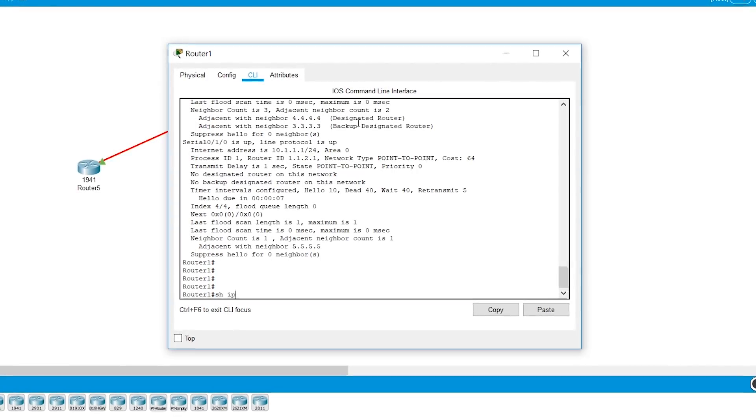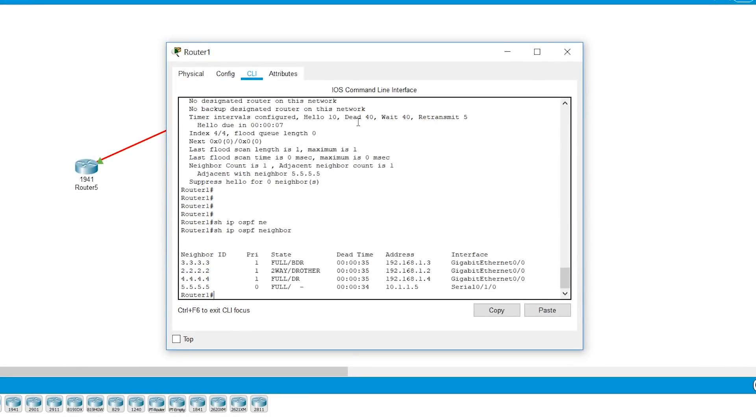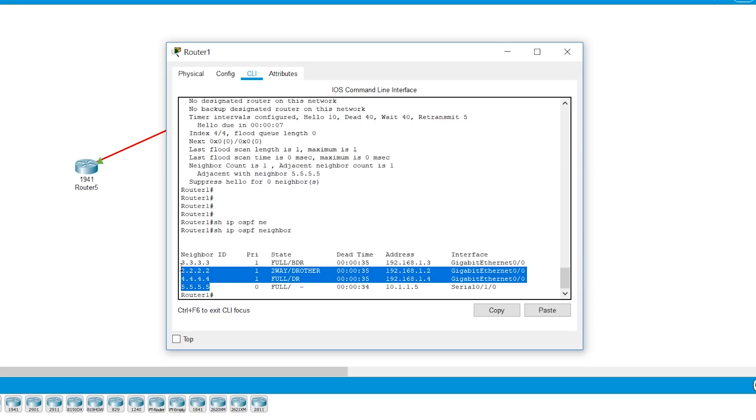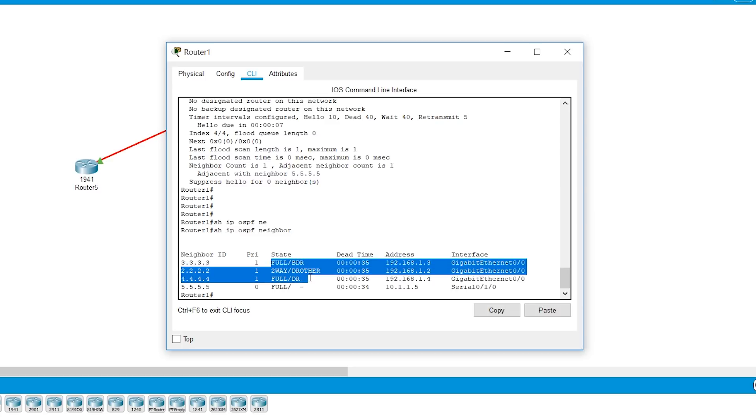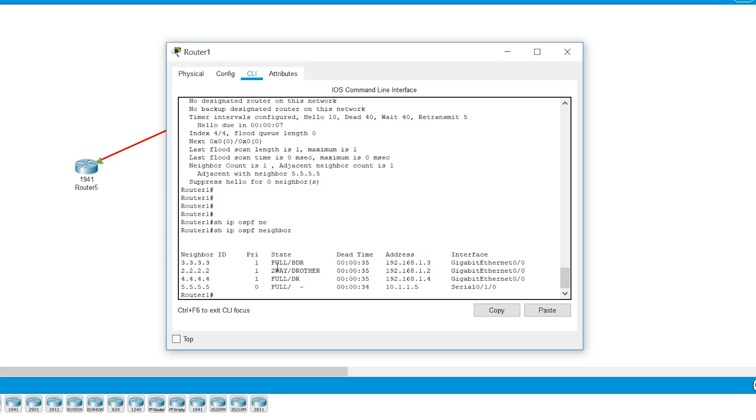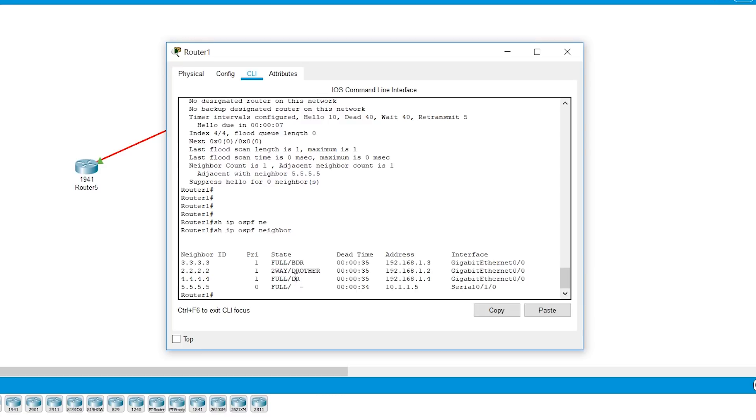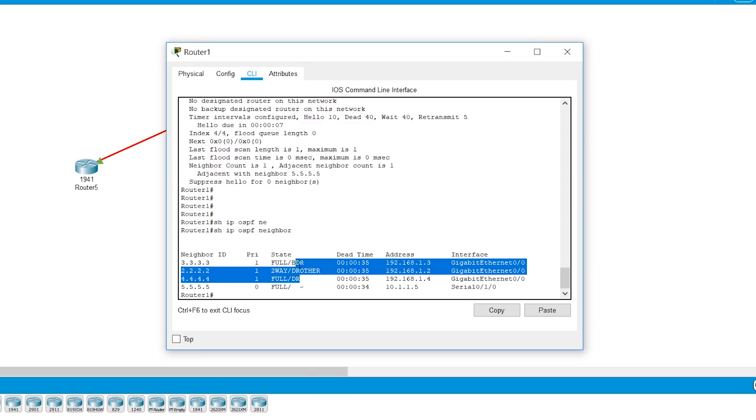So show IP OSPF neighbor. And then we see that we have four neighbors and these are three in the broadcast network. So in the broadcast network, two of them, you have full adjacency. One is in two-way, which is the DR other. And 5.5.5 is part of the point-to-point network. And that's why you see this information is blank. So when you see this information blank, you need to know that is a point-to-point network. If it is a broadcast network, it has to take one of these values, BDR, DR other, or DR.